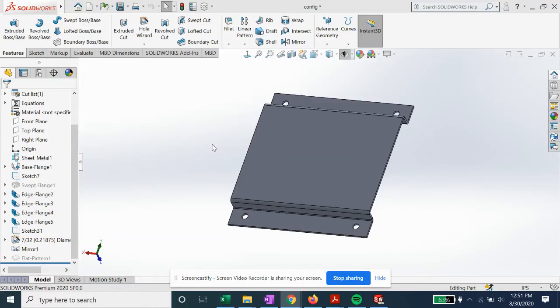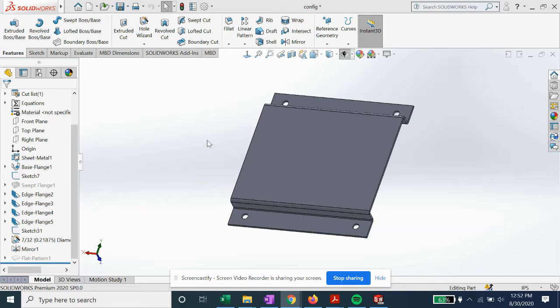In this SolidWorks tutorial, we're going to cover configurations. The idea behind a configuration is instead of creating a separate part for an option of a design, if your design has a slightly varying or changeable option, you can create a second, third, or fourth configuration from just one part. For example, let's say our default configuration on this sheet metal part is to have four mounting holes.